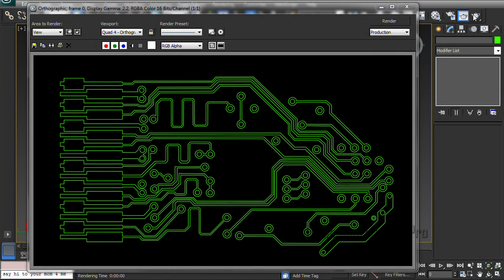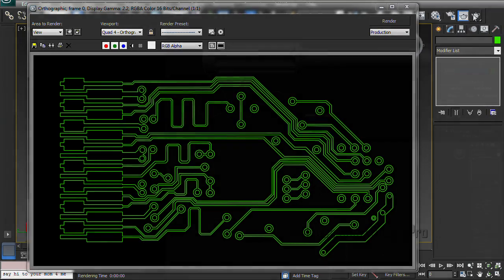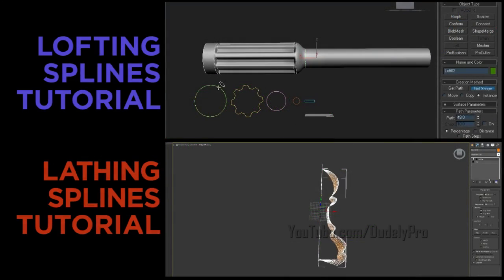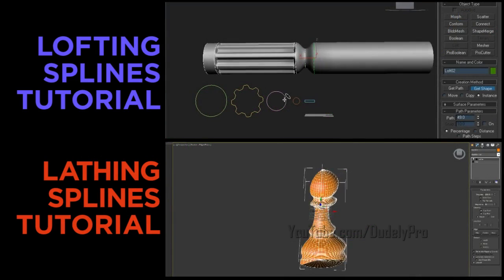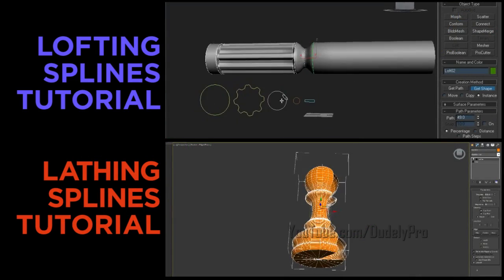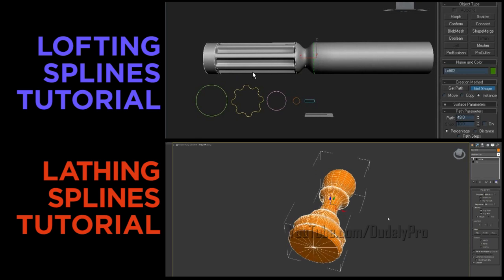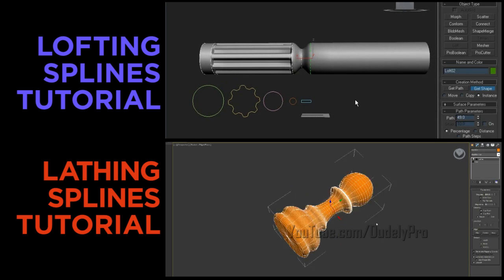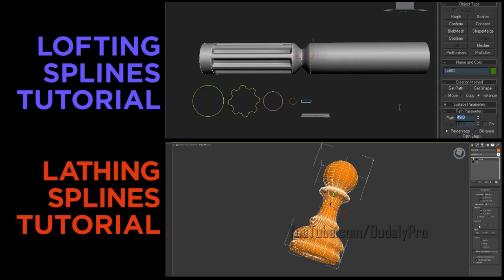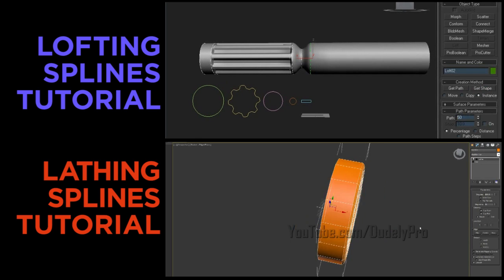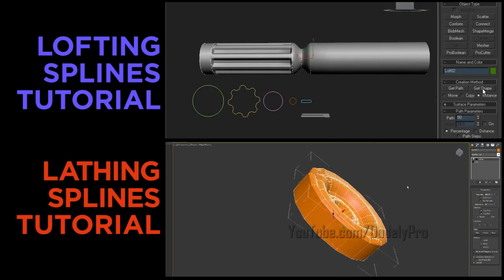If you want to know more about working with splines, I have two other tutorials for you to check out. One is for lofting with splines and the other one is lathing splines. Both of those are pretty cool. Now I'm lying. The first one's actually really boring. But yet very informative.